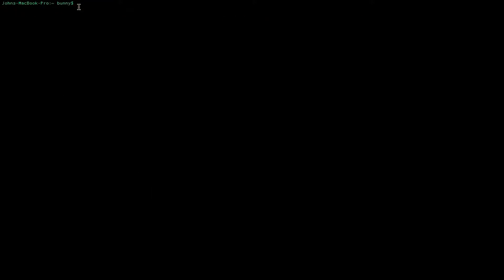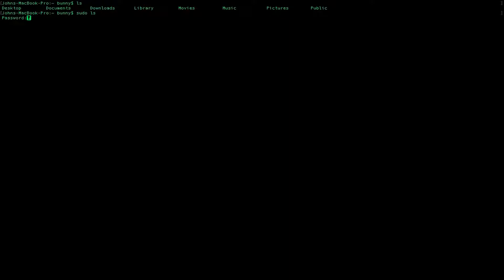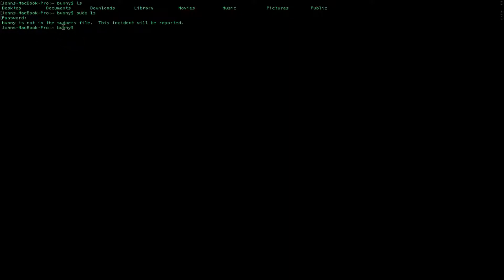I've changed over to this bunny account that does not have sudo access. If we do ls, we can see the bunny's account. But let's go ahead and try doing sudo ls. We'll enter our password, and we'll get bunny is not in the sudoers file. This incident will be reported. So basically, this user account needs to have permission to use sudo and act as root.